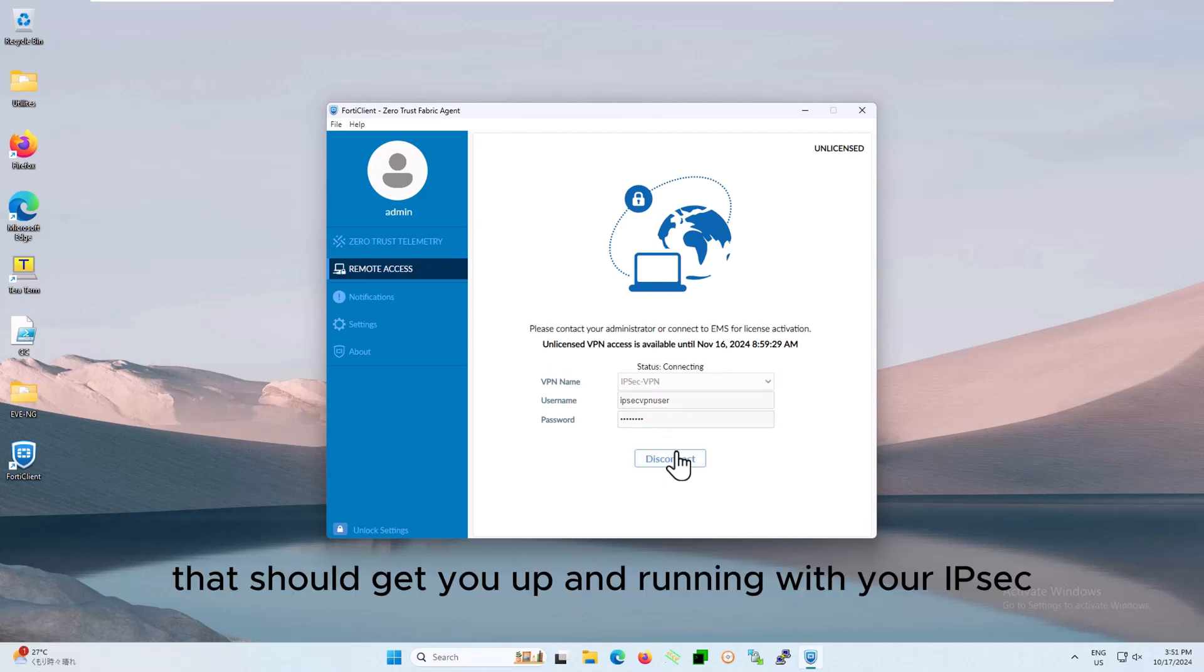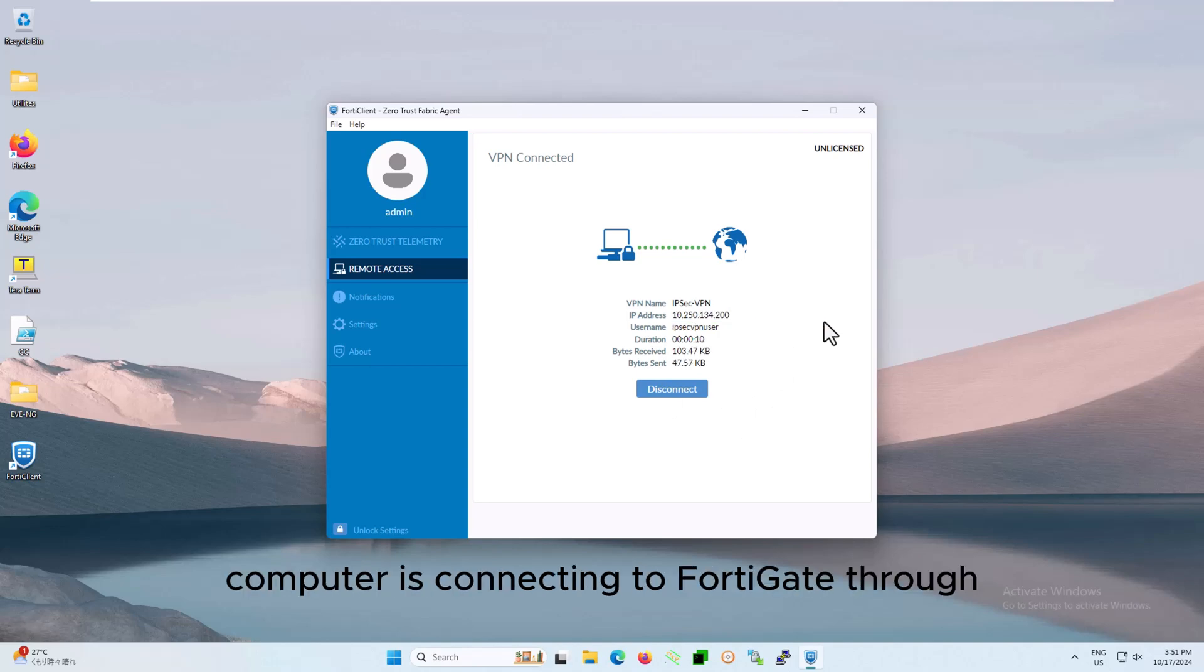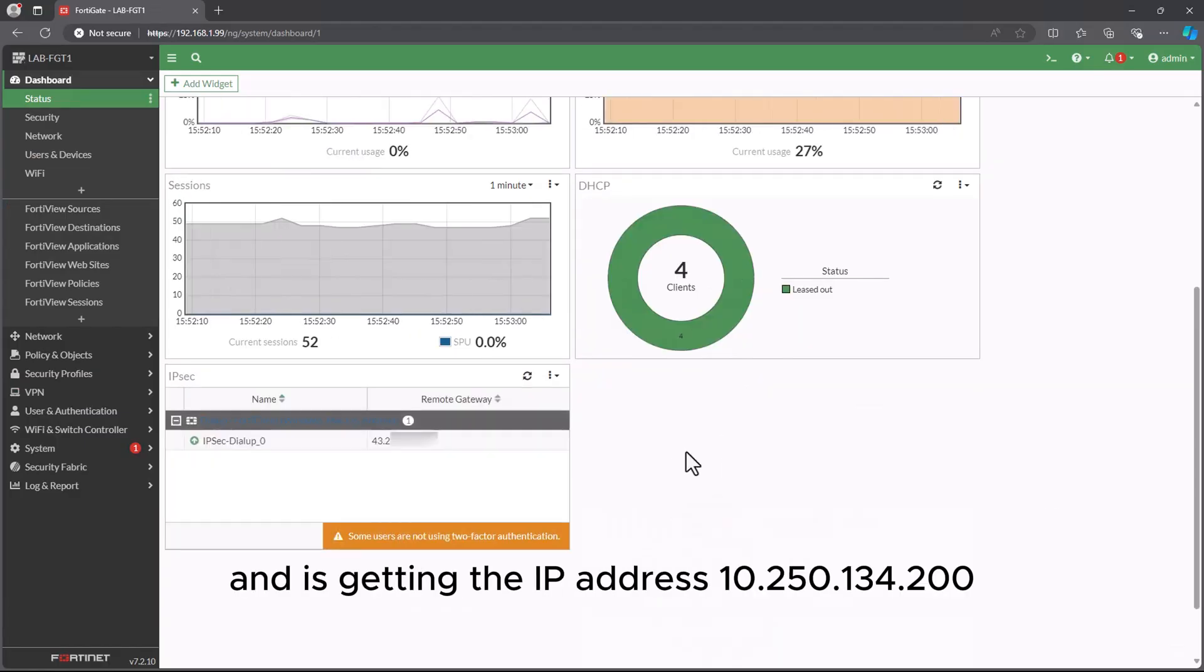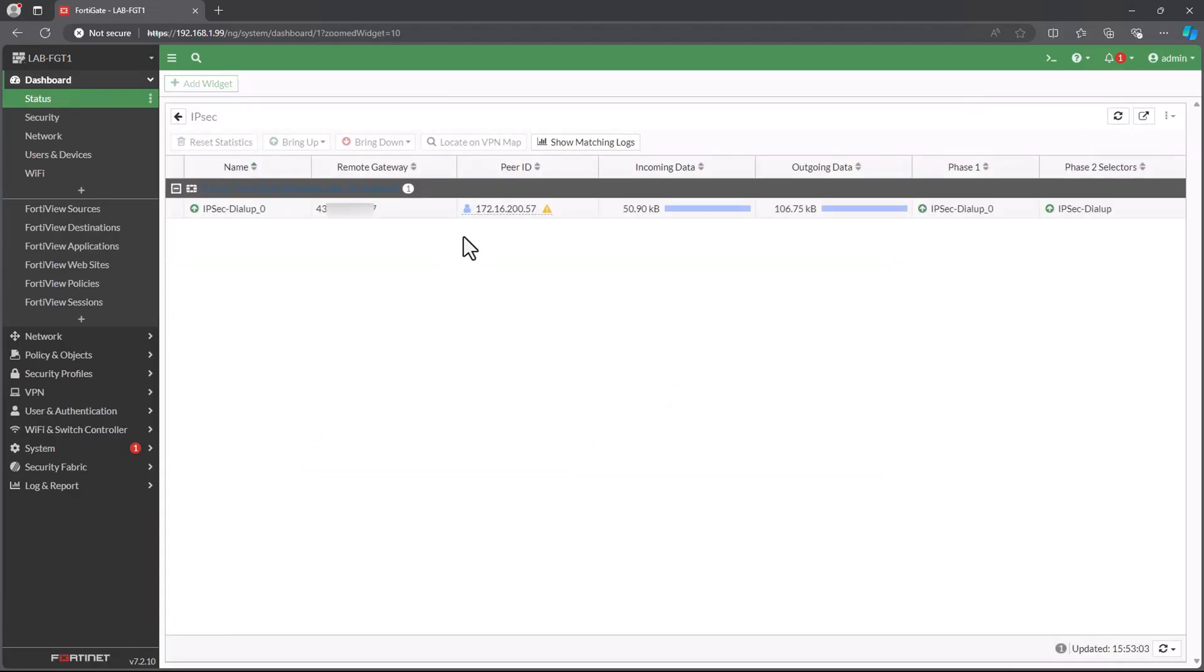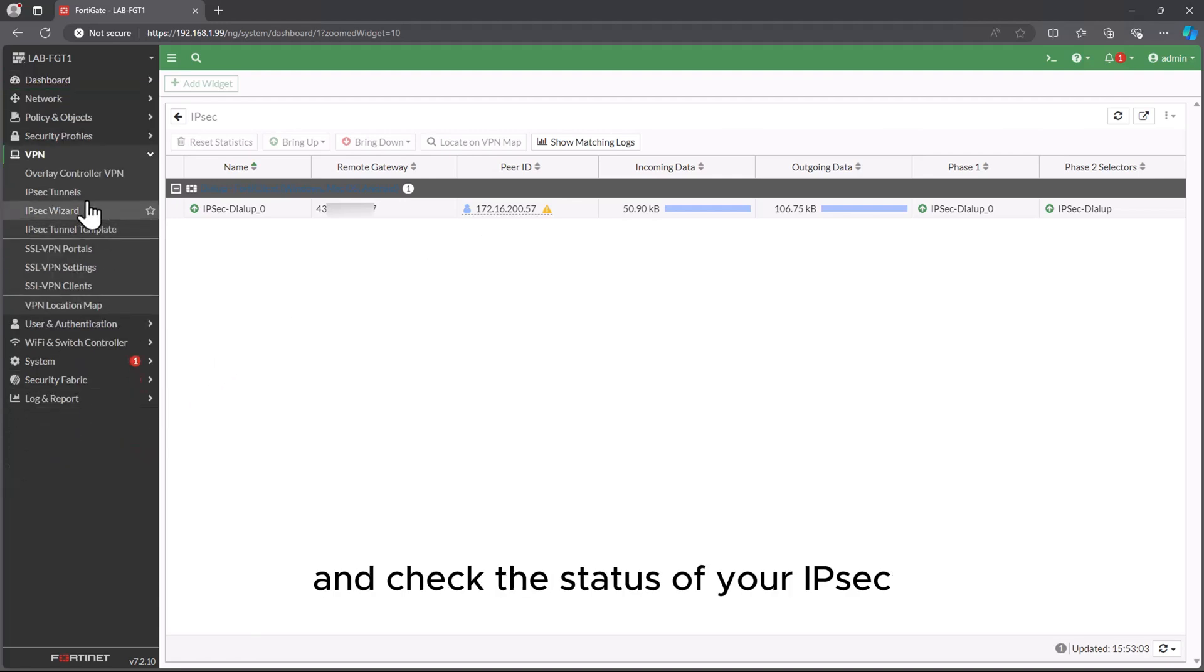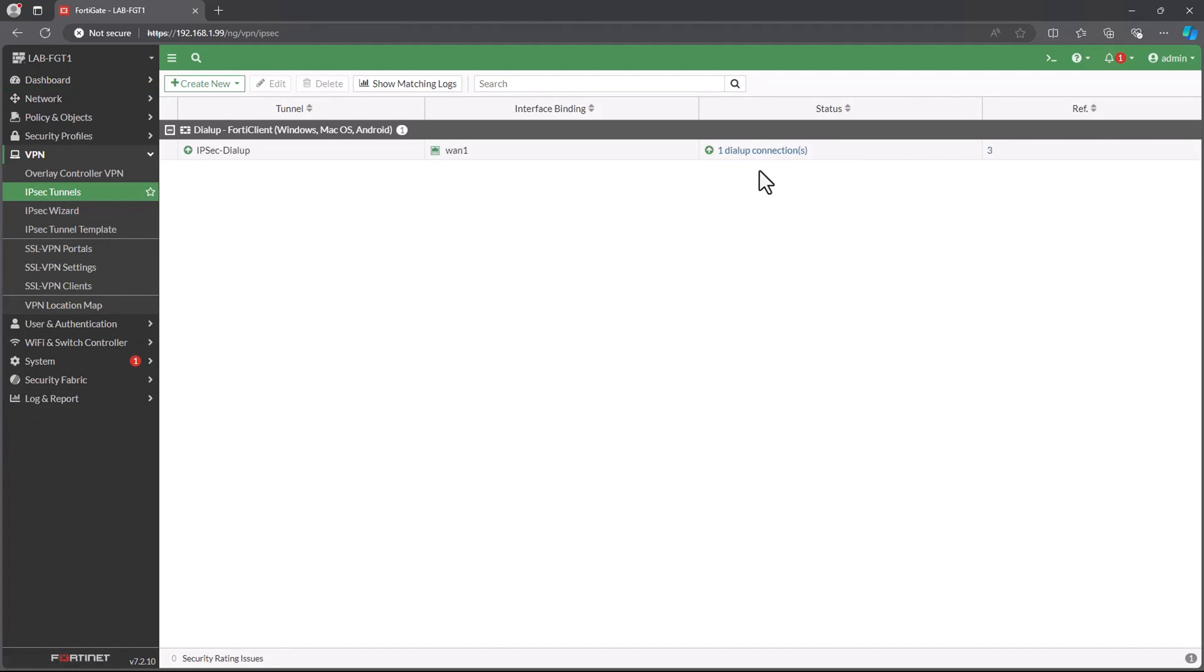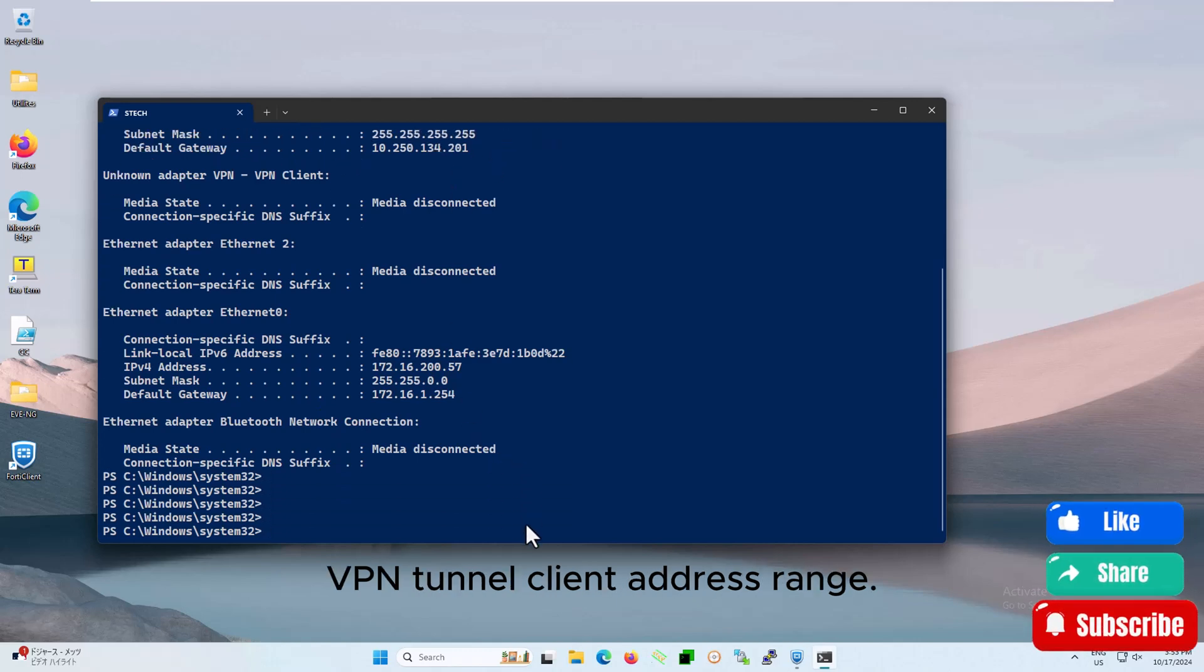That should get you up and running with your IPsec VPN on FortiClient. Yes, it is. You'll notice here that the remote computer is connecting to FortiGate through the IPsec VPN tunnel and is getting the IP address 10.50.134.200. You can also verify the connection from the FortiGate dashboard. Just head over to the VPN section and check the status of your IPsec VPN tunnel to ensure everything is running smoothly.